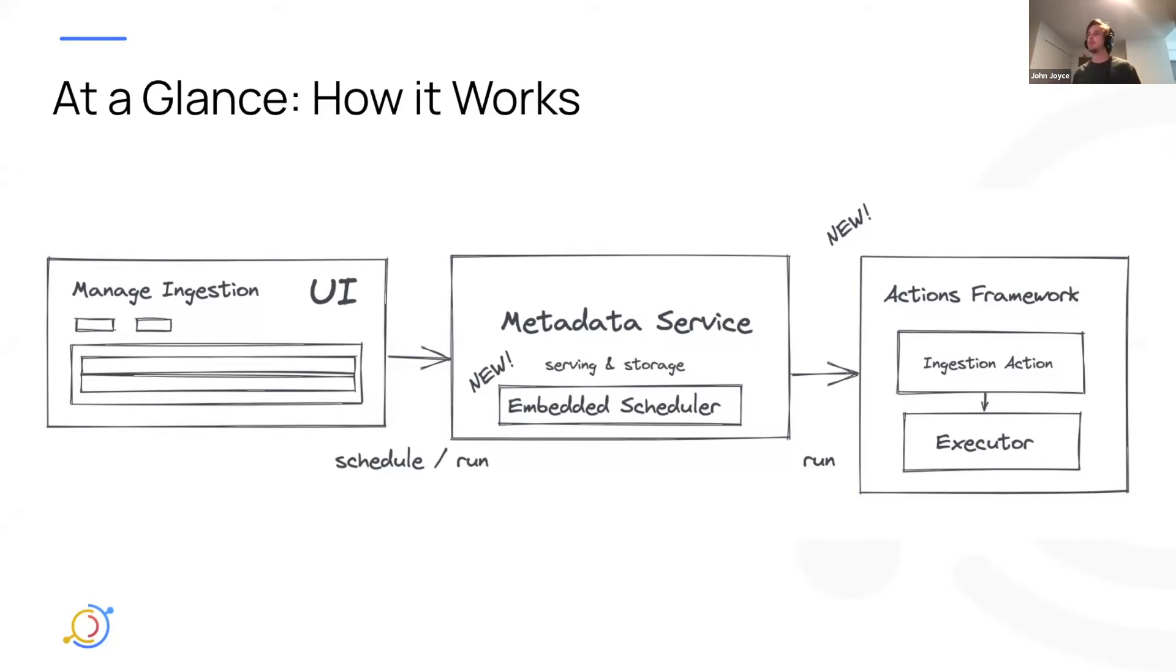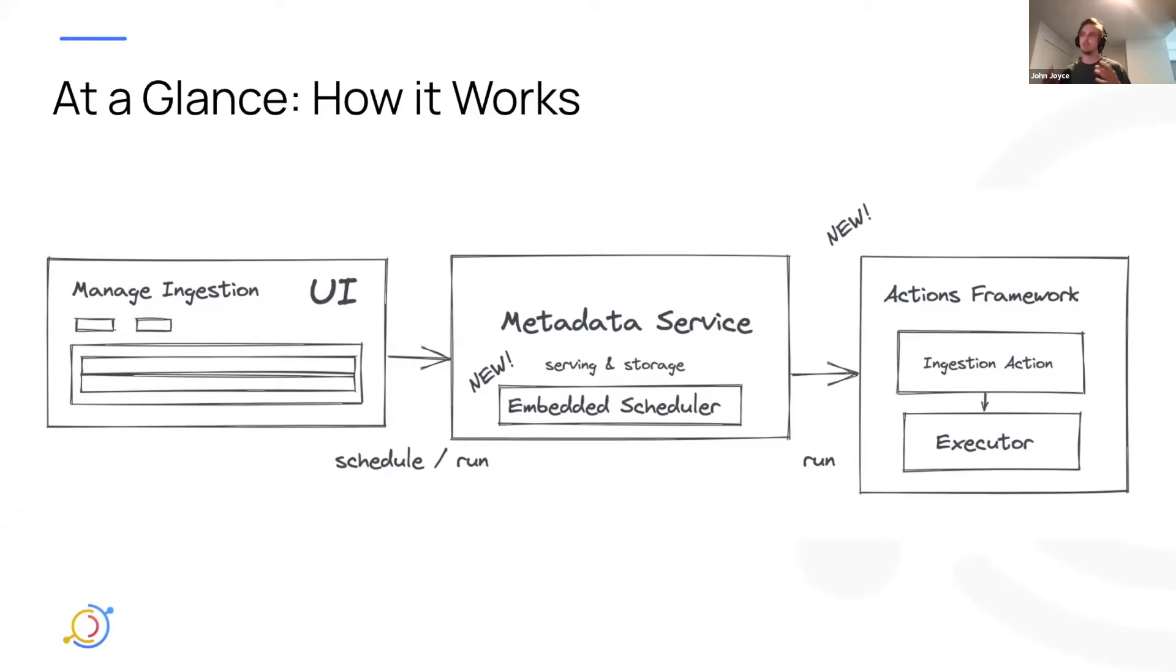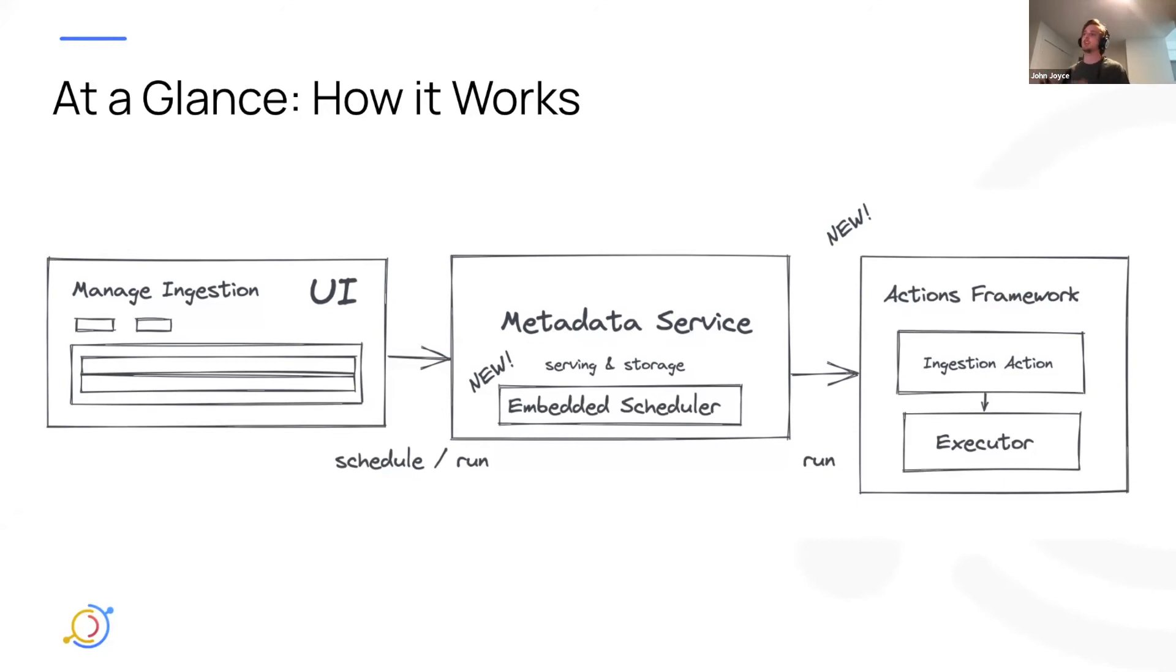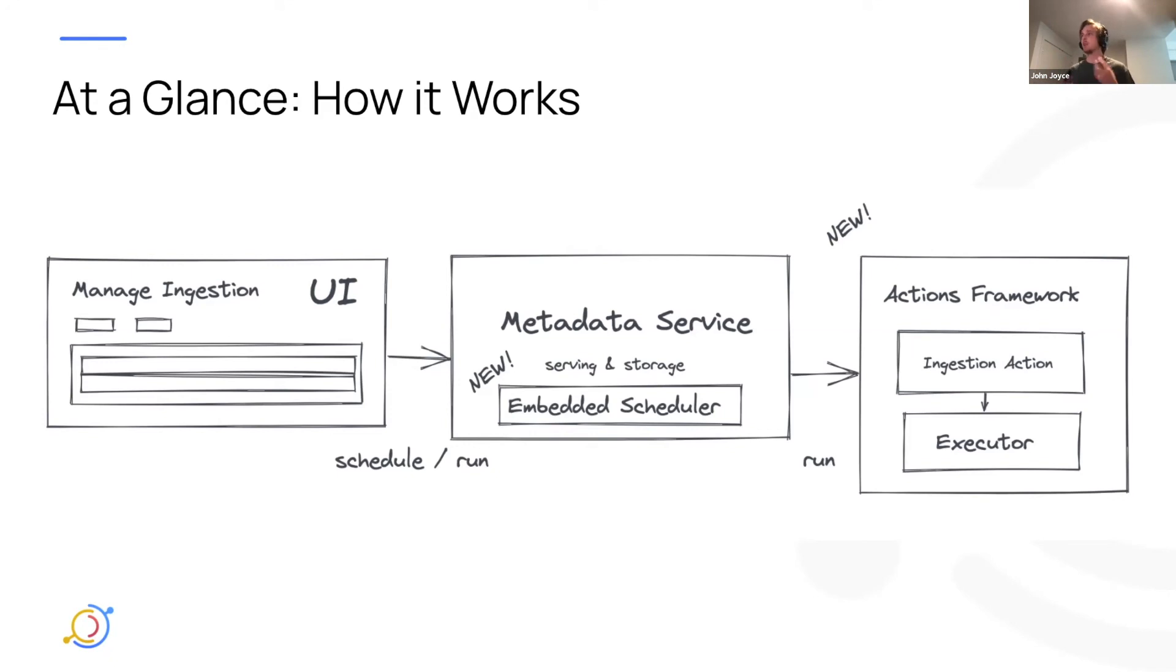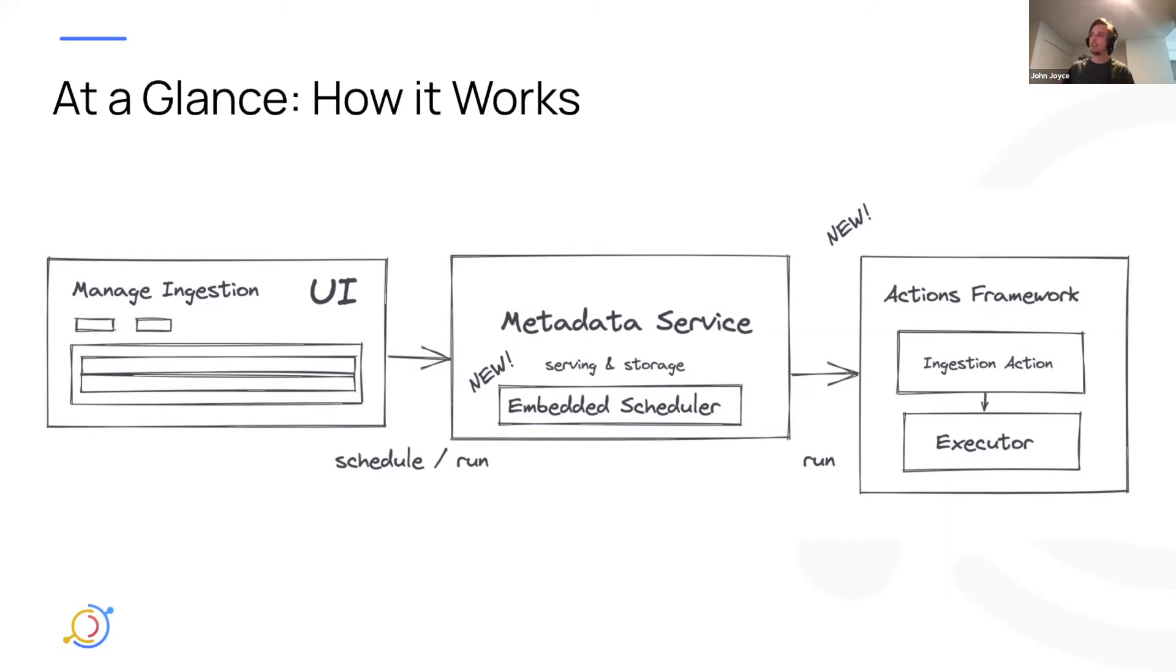The other big piece that we've introduced is what we're calling the actions framework. And the actions framework is basically a subsystem that listens to changes in the metadata graph, and then takes particular actions. So in the case of this, we actually built one action on top of the action frameworks, which is the listening for requests to execute an ingestion source. And what it's doing is in turn, using an executor, which we call an agent, an executor, to actually handle that command. So to kind of validate, run the actual DataHub ingest recipe.